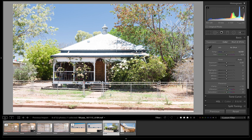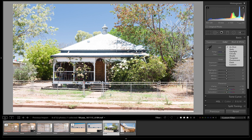I'm in the develop module to start off with. First, we'll go over here and align our histogram. Because I've got no grey areas or white areas to click on to make a neutral selection, I'll just go to auto.